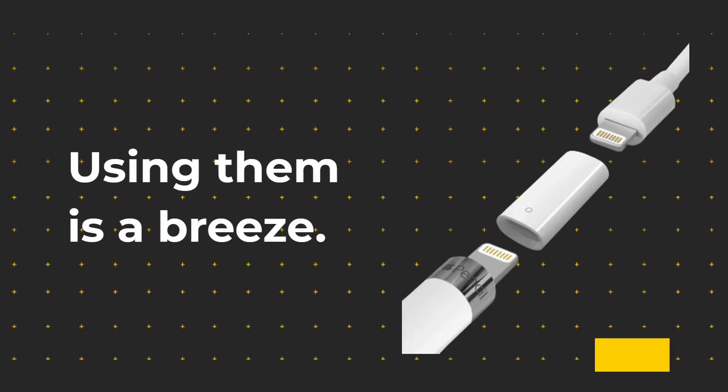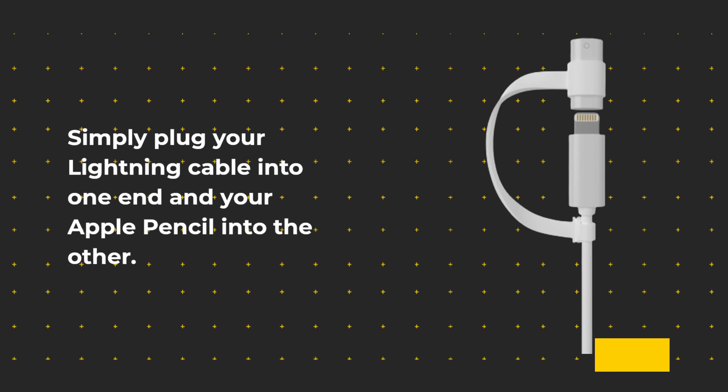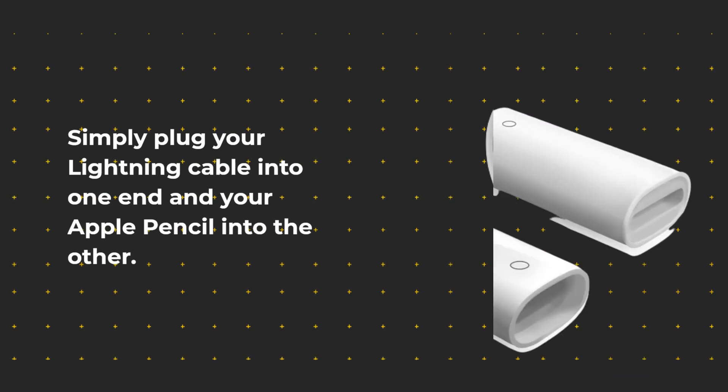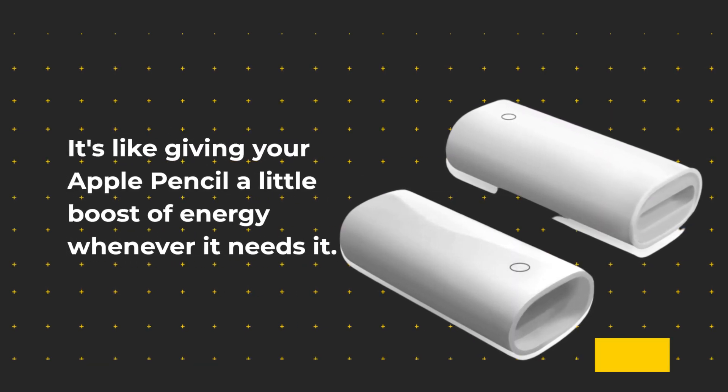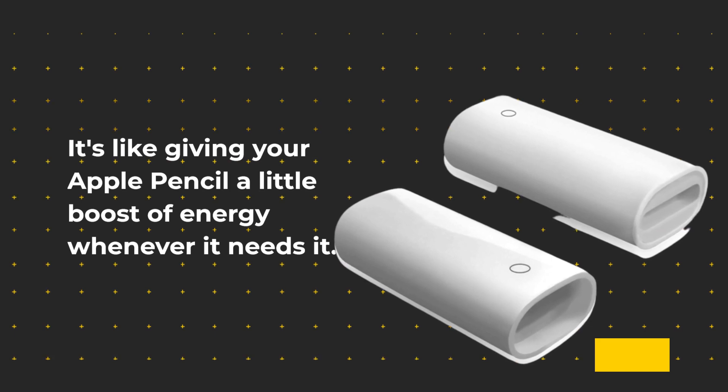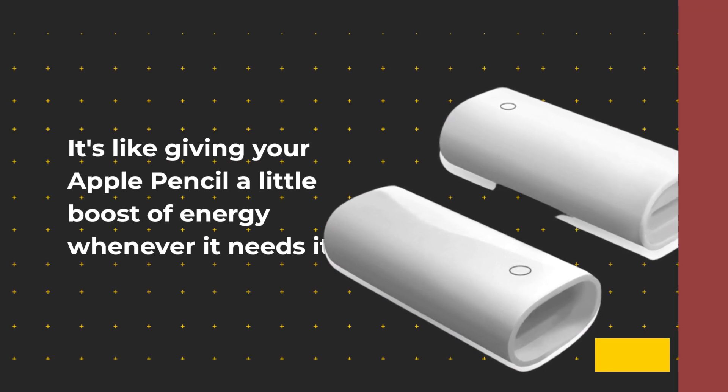Using them is a breeze, simply plug your Lightning cable into one end and your Apple Pencil into the other. It's like giving your Apple Pencil a little boost of energy whenever it needs it.